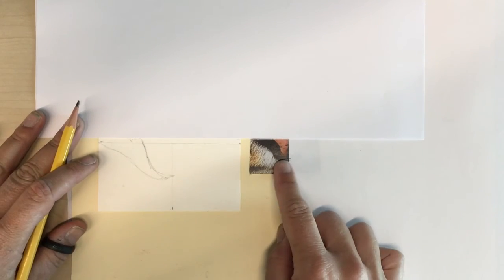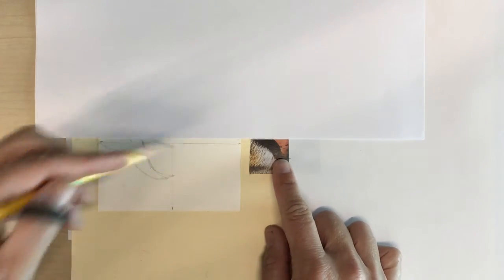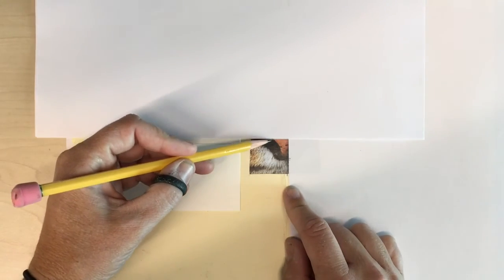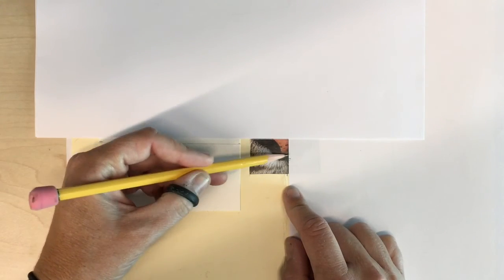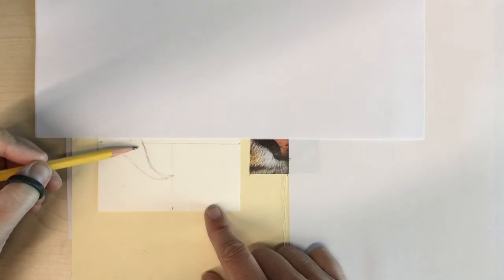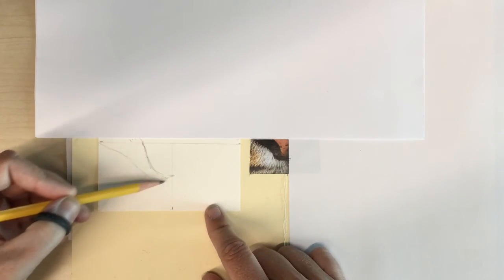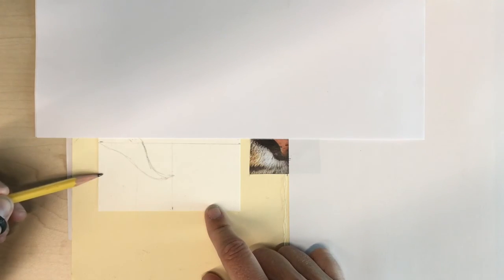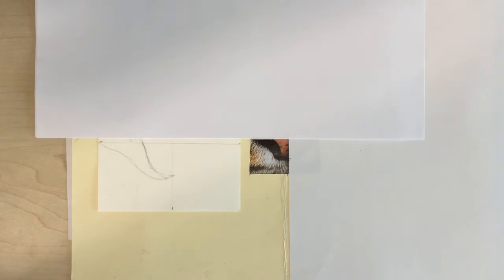Another strategy is if you have a really complex square you can further break down this square into smaller squares. If you do that you might have an easier time translating your image.